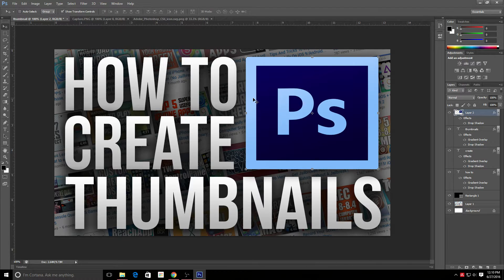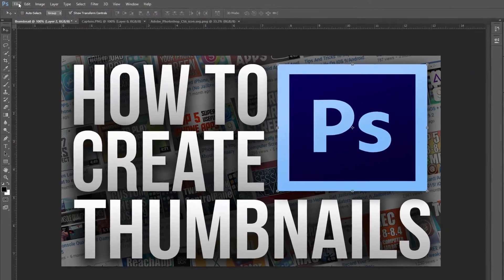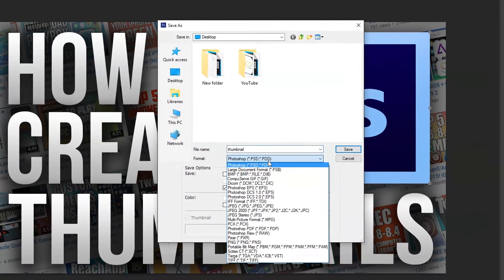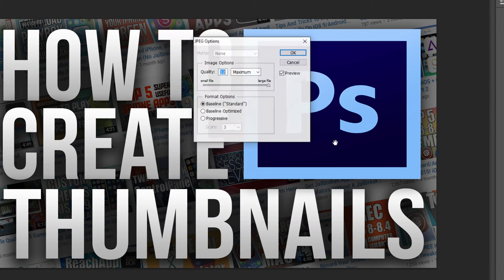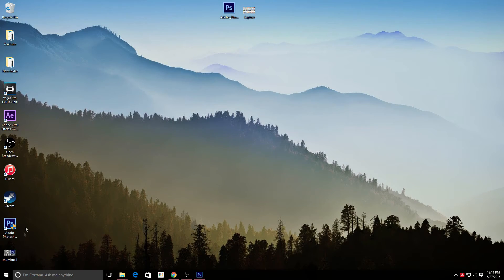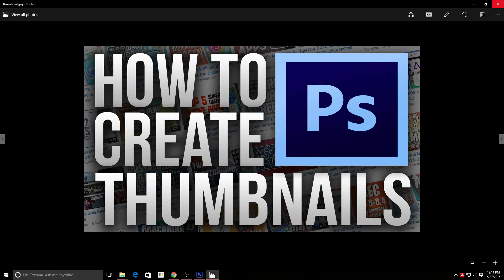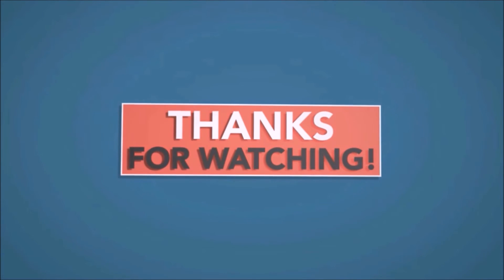That's pretty much it — a very simple thumbnail that only takes a few minutes to make, and it really helps draw more attention to your videos. From here, save it by going to File > Save As, select JPEG or PNG, click Save, and set the quality to maximum. And there's our finished thumbnail. You can definitely put a lot more work into it, but this is basically how I make all my thumbnails. I hope you found this tutorial helpful — drop a like if you did, thanks for watching!